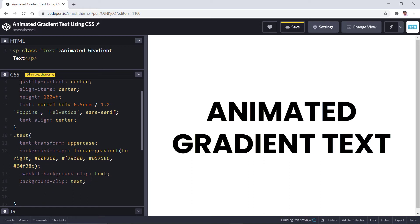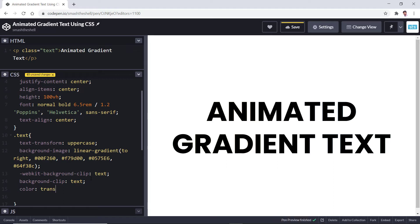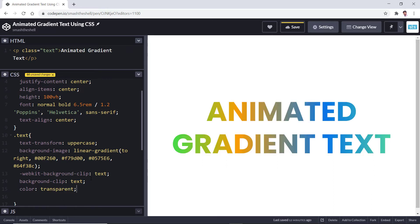We need to remove that color so that we can see through our gradient. So apply a color property and set its value to transparent. Now we have revealed our gradient.